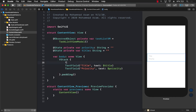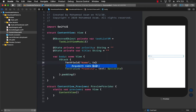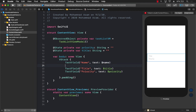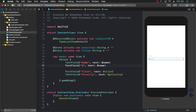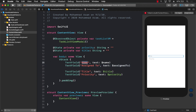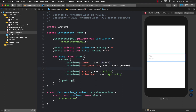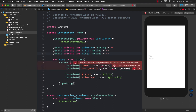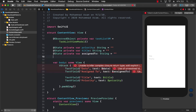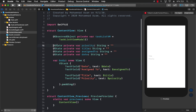What happens when we start adding more and more text fields? The view state view model pattern allows us to simplify that. If we add fields for name, age, assign to, and date, we would need to create additional properties like assign to and date. The problem is that with longer forms, you keep adding more and more properties, so a different approach is to use the view state view model pattern.